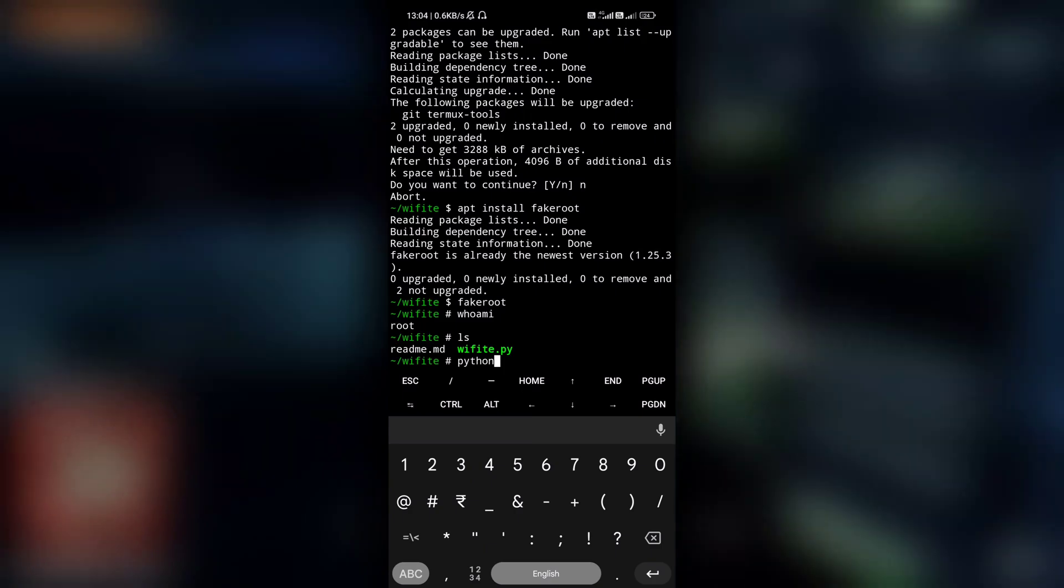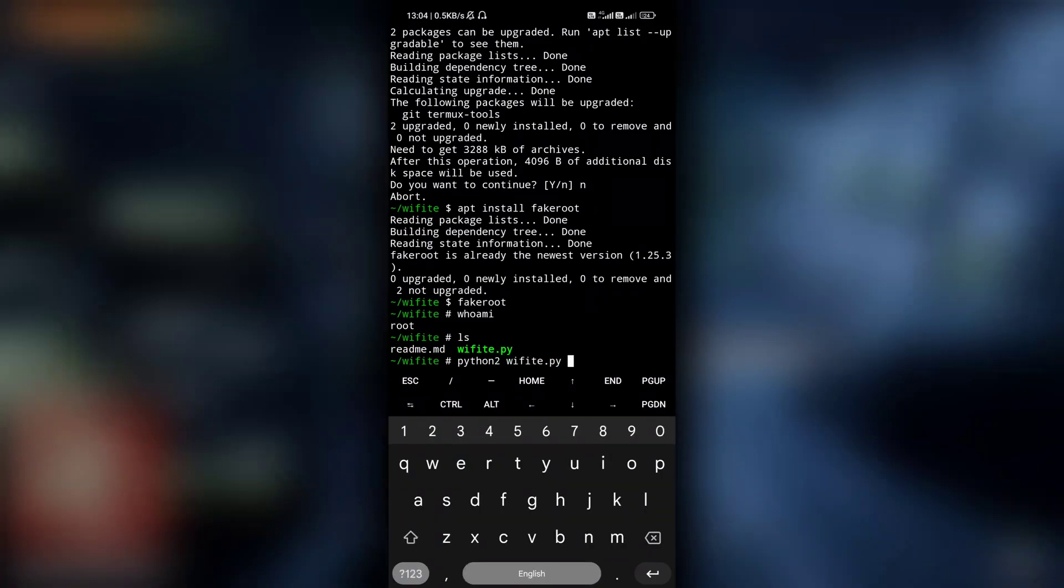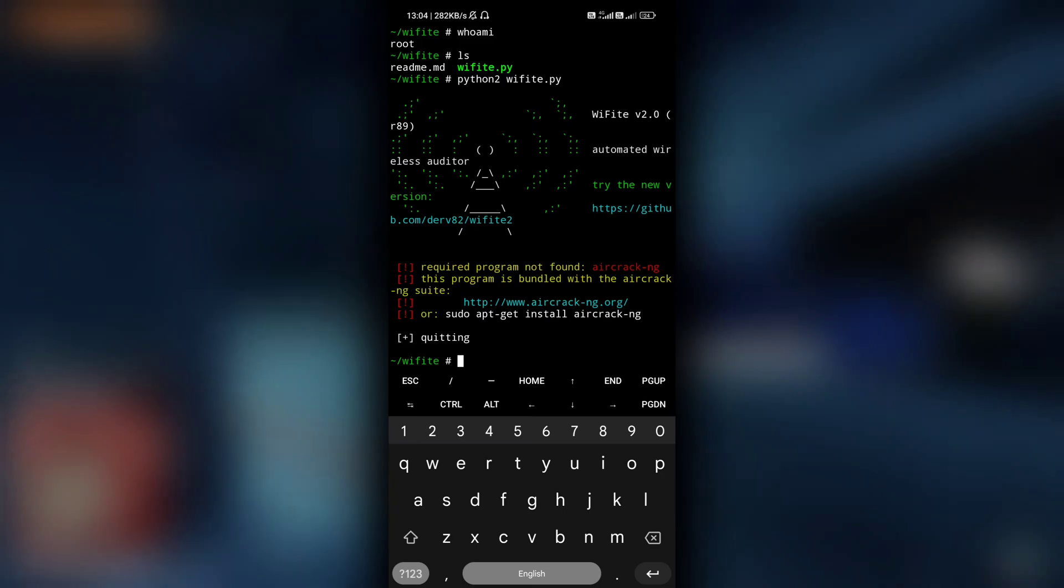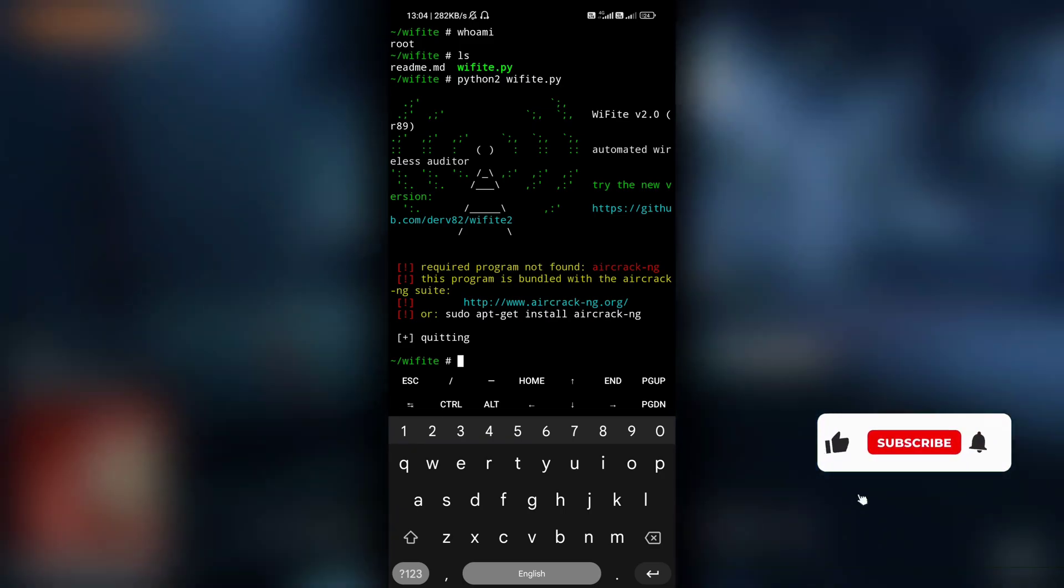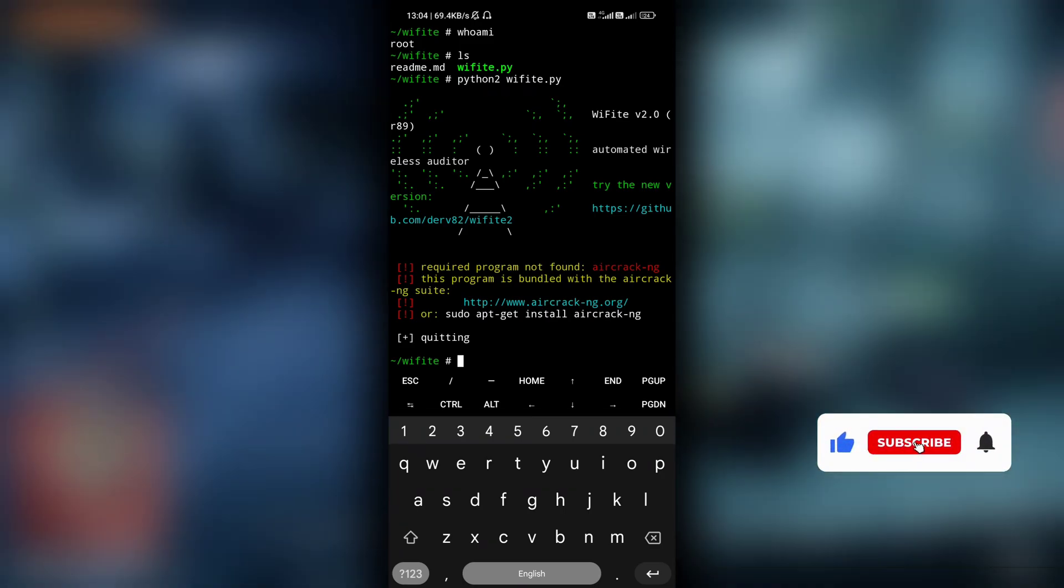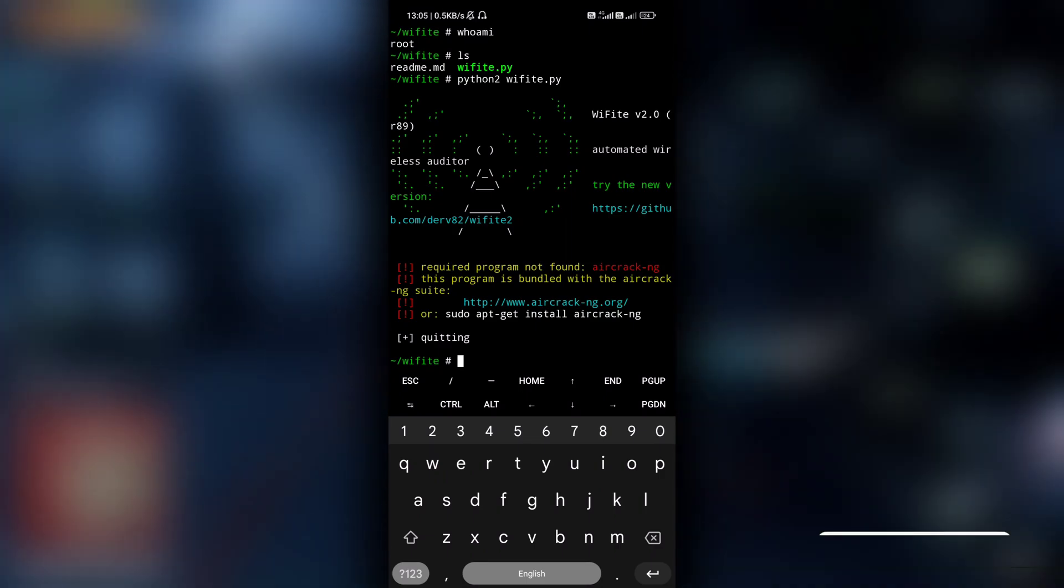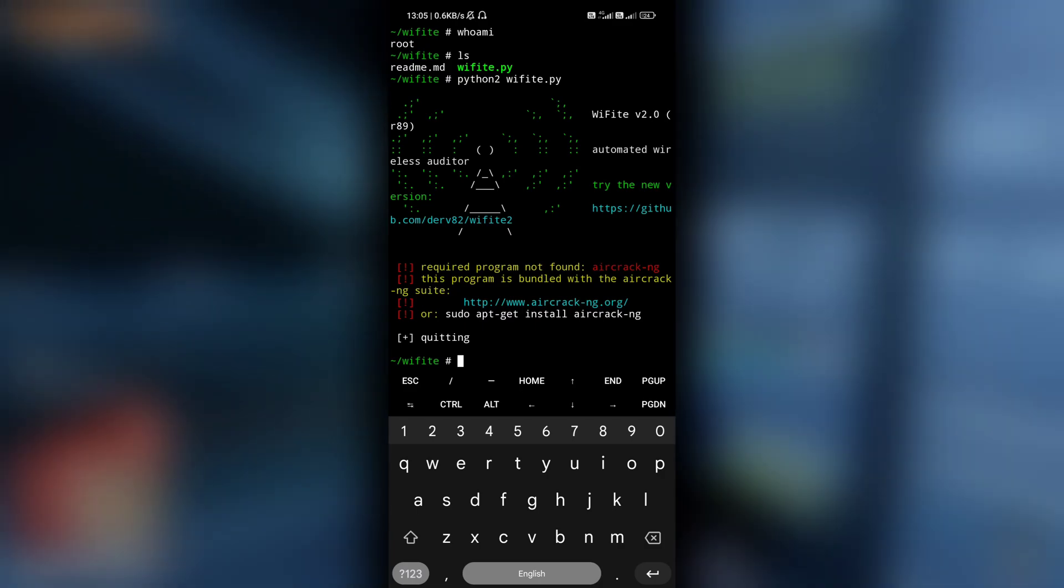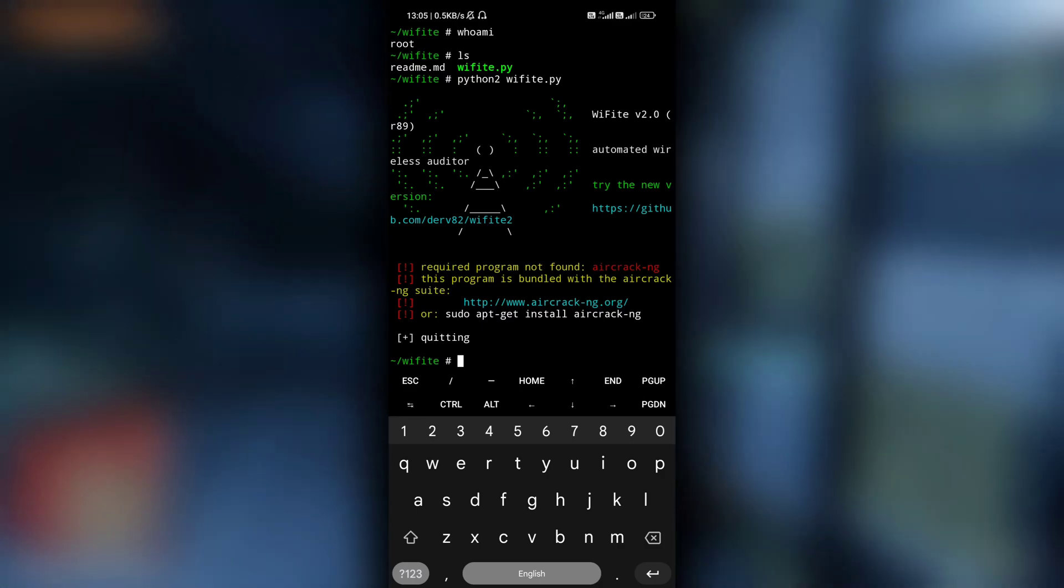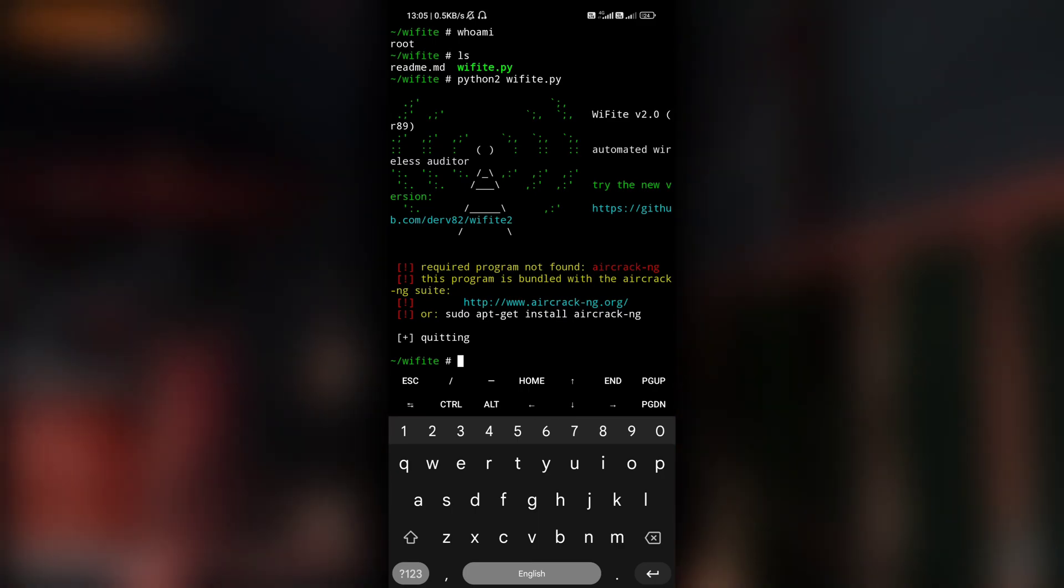So let's run that file by typing python2 wifi.py. And as you can see here, we ran this program. We no longer see 'you must be a root user', but we don't have the program that is required to run this program, that is aircrack-ng. So that's what you can do with fake root - just trick programs to run as root even though you are not really a root user.